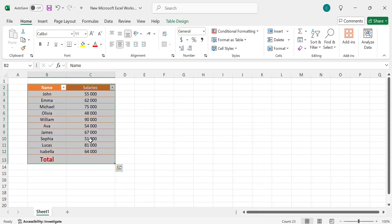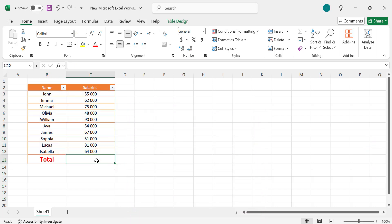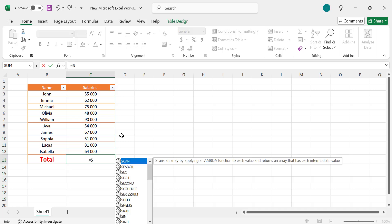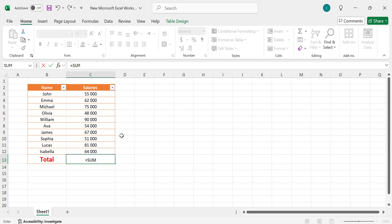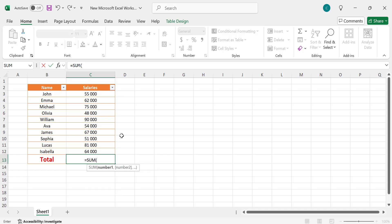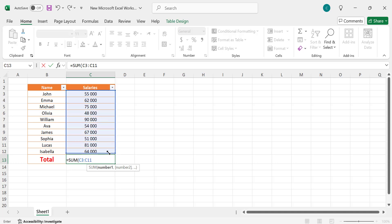The issue is likely due to the way the salaries are formatted. It appears that there is a space between the numbers — for example, '5 5000' instead of '55000'. Excel may interpret these values as text rather than numbers, which prevents them from being included in a numerical sum.